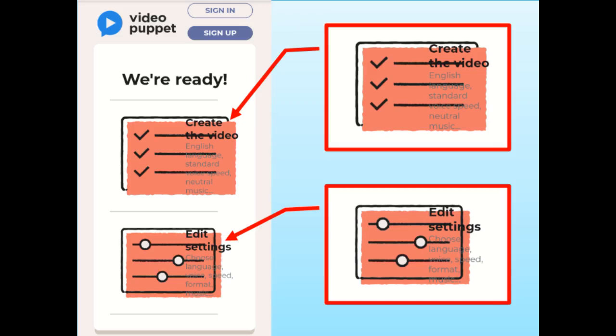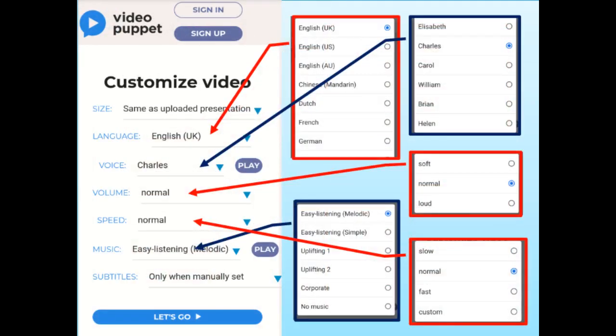On the other hand, you can also click Edit Settings to change the language, the voice, the speed of narration, and more. If you click Edit Settings, the Customize Video screen will pop up. You can now change the language, the voice — either male or female — the volume, the speed, and the music. Once done, just click Let's Go.